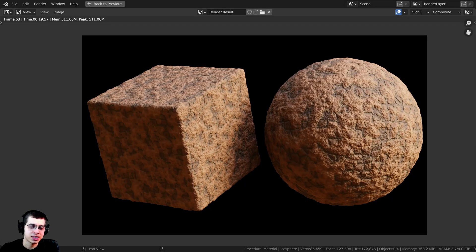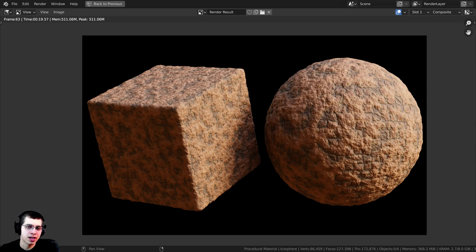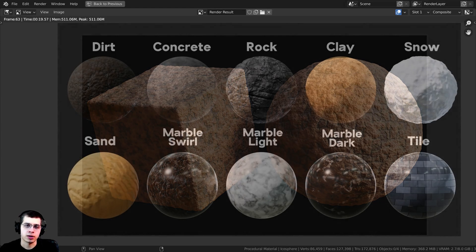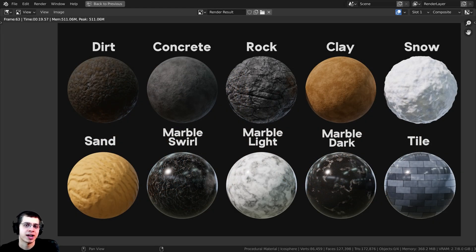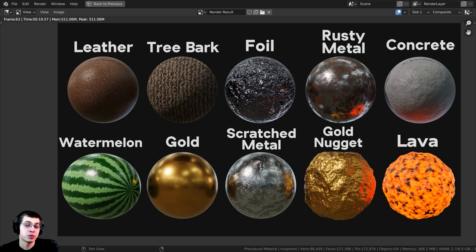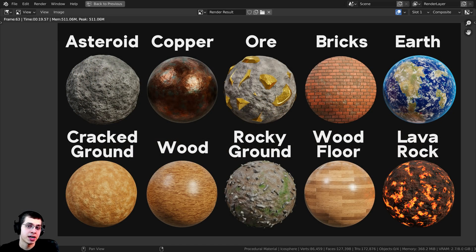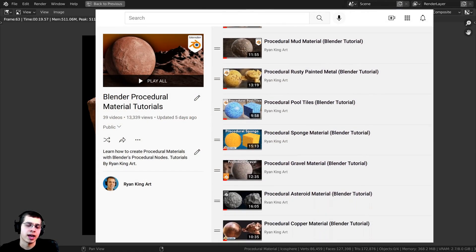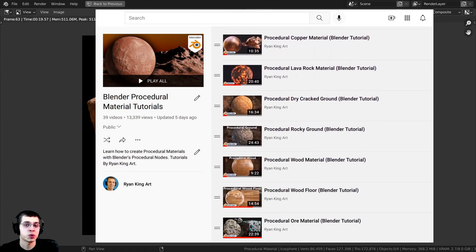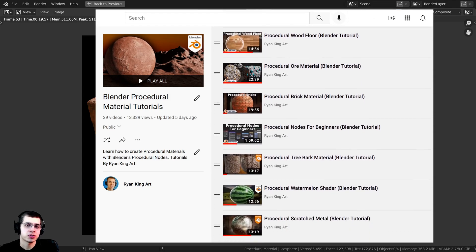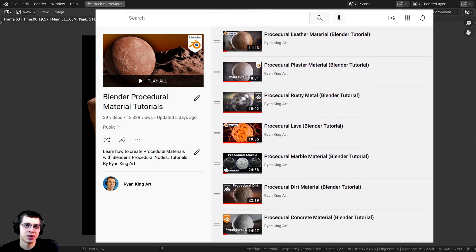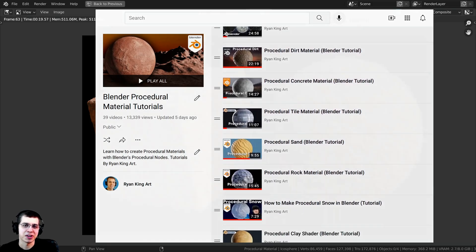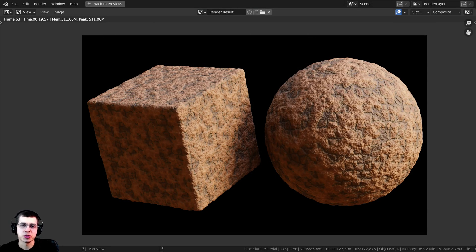And there we have it — the finished procedural mud brick wall. I hope this tutorial was helpful, thank you for watching. If you'd like to support me and this YouTube channel, you can purchase the finished procedural materials on my Gumroad store, and joining my Patreon gives you access to the tutorial files as well. Check out my Blender procedural material packs for more materials, and my procedural material tutorial playlist on YouTube for more tutorials. All the links are below — thanks for watching and I hope to see you in a future tutorial.